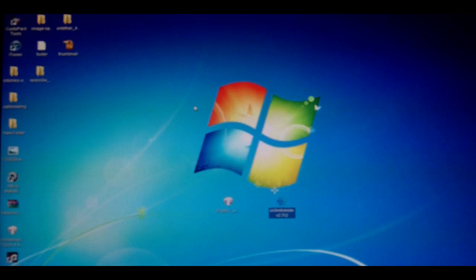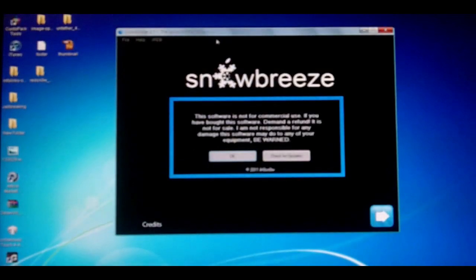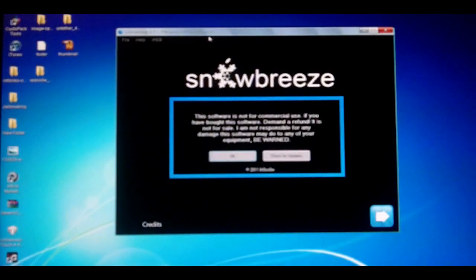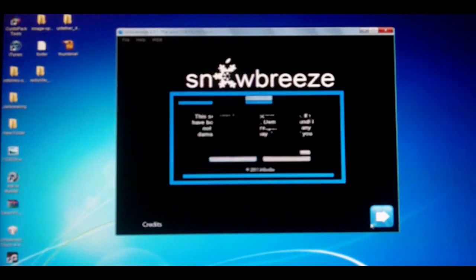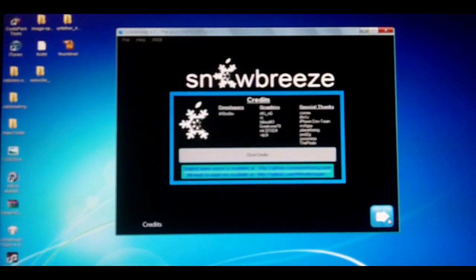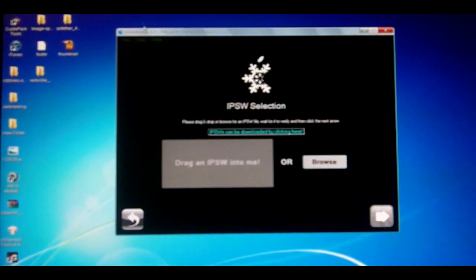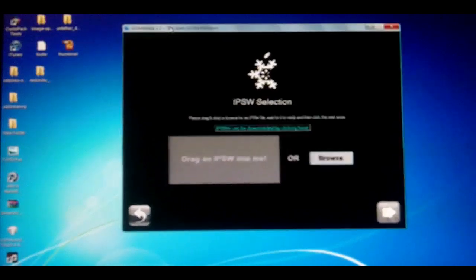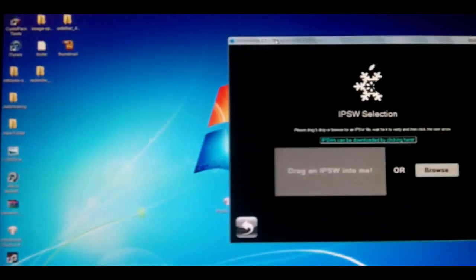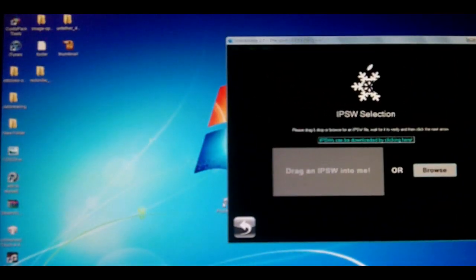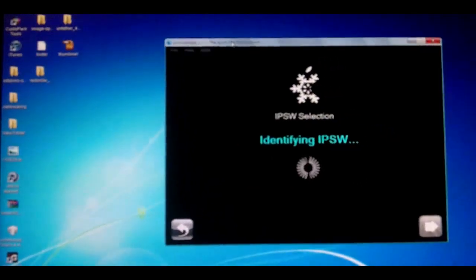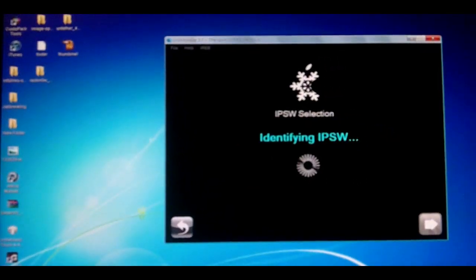Now what you're going to do is open SnowBreeze and then hit OK, close credits, and then the next button. Now you're going to drag your IPSW file you downloaded into SnowBreeze and it will identify it.